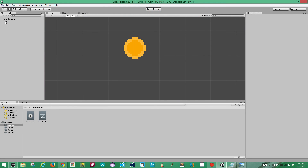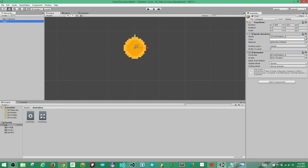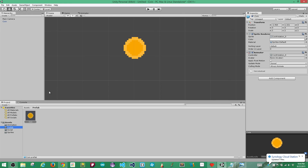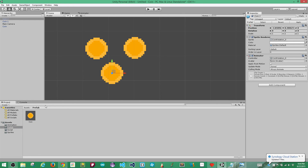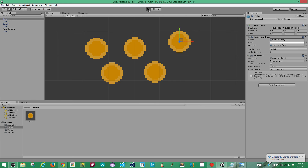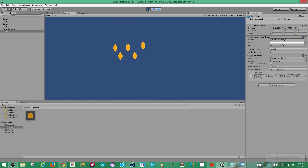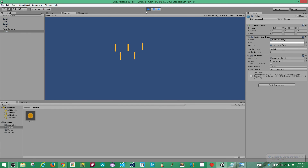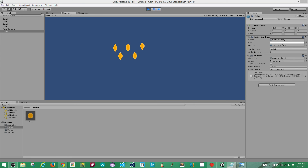Since our coin is rotating and looks pretty good, we're going to make a prefab out of it. To do that, simply grab the coin and drag it into the prefab folder. This allows you to place multiple coins in a scene without repeating all those steps. Hit play and you can see they all rotate. But did you notice — they're all rotating in unison. Next we're going to add a script to stop that from happening.